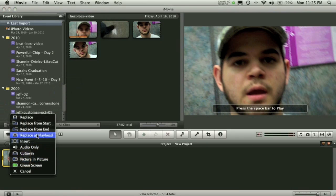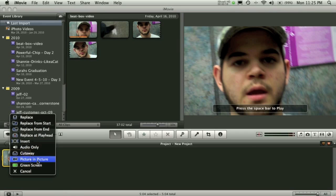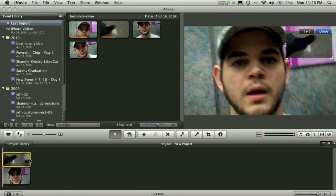You'll see I get this new menu. And I have the option of Picture-in-Picture, Green Screen, and Cutaway. Picture-in-Picture is what we're after so we'll go ahead and click on that.